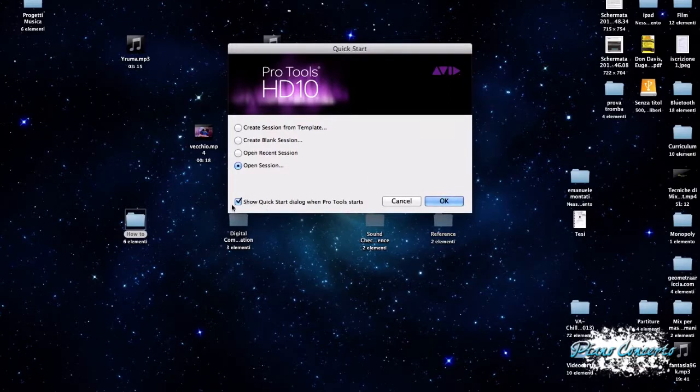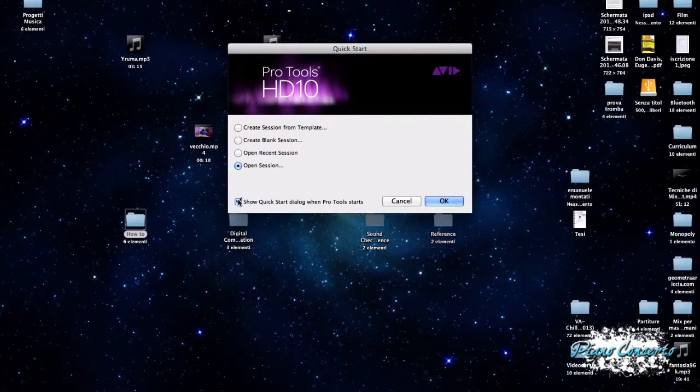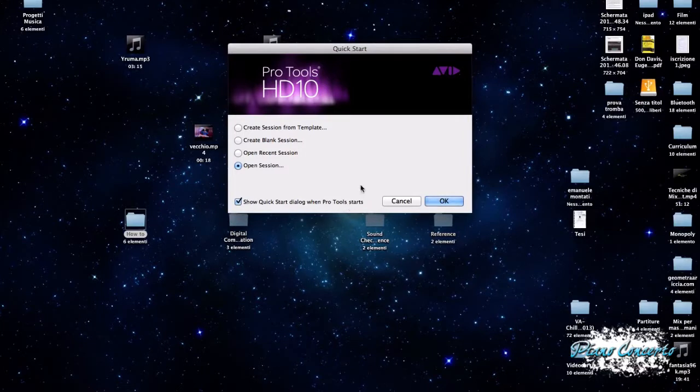Vedete che anche qui in basso, questa spunta, Show Quick Start Dialog When Pro Tools Starts, e, deselezionandolo, appunto, al prossimo avvio di Pro Tools, la schermata di Quick Start non verrà aperta.